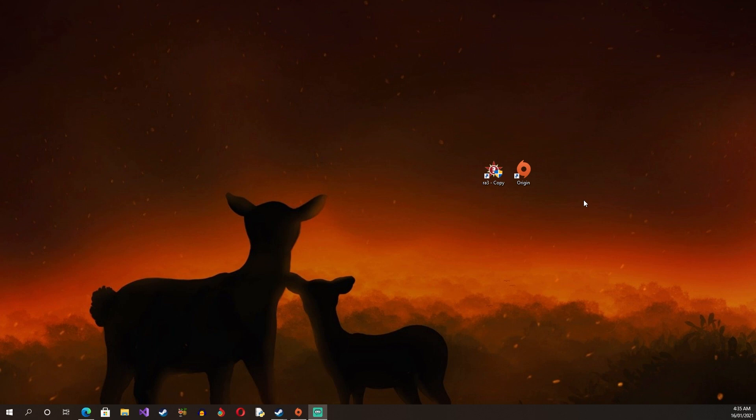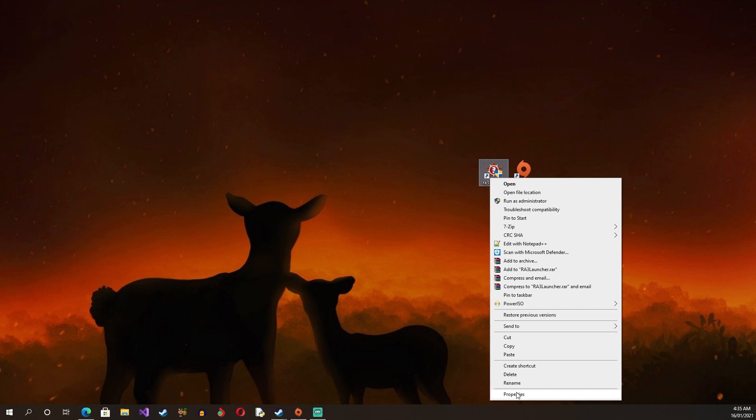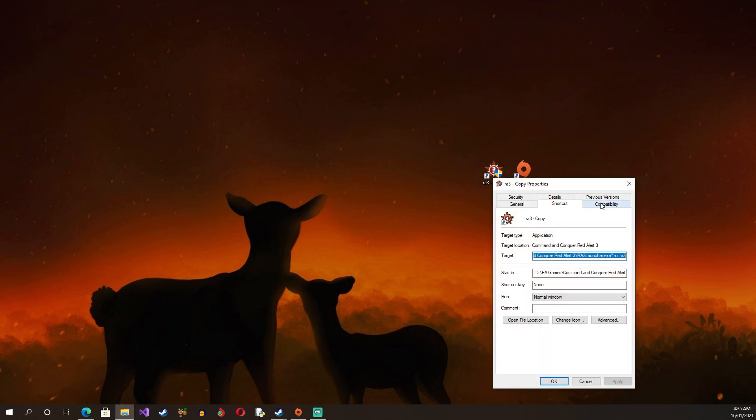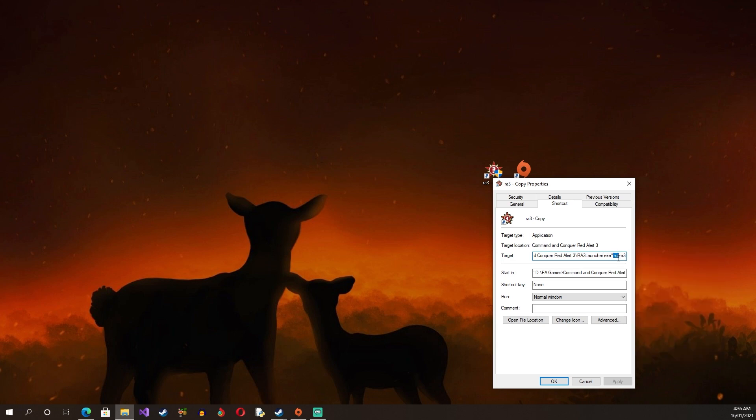We're going to go through how to do it if you have the retail version, the Steam version, or the Origin and the Ultimate Collection version. If you have the retail version, all you have to do is go to Properties, go to Shortcut, and after these two quotation marks you press space minus UI. That's what you do if you have the retail version.